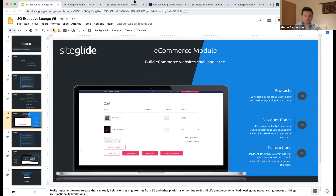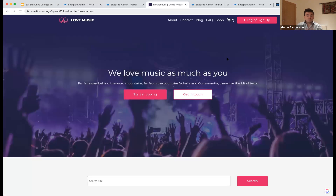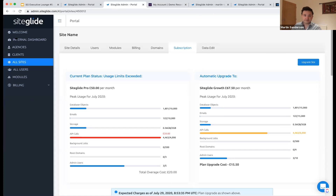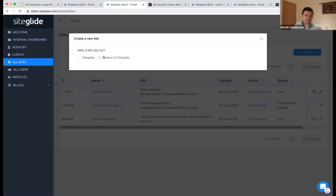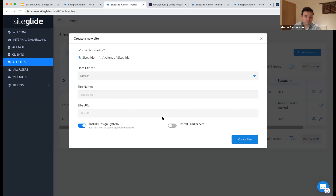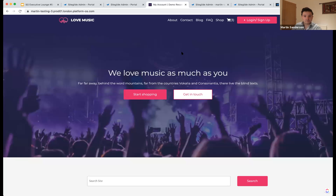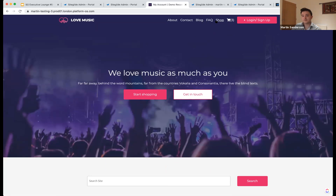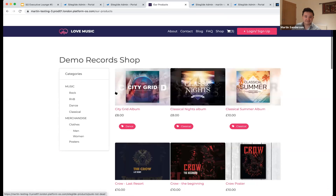This is a basic starter site. When you create a new site, you can choose to include this starter site — everything you see during this presentation you can include for yourself, which means you can have a play and not have to build from scratch each time. It comes with some products already, as you can see on the shop page.